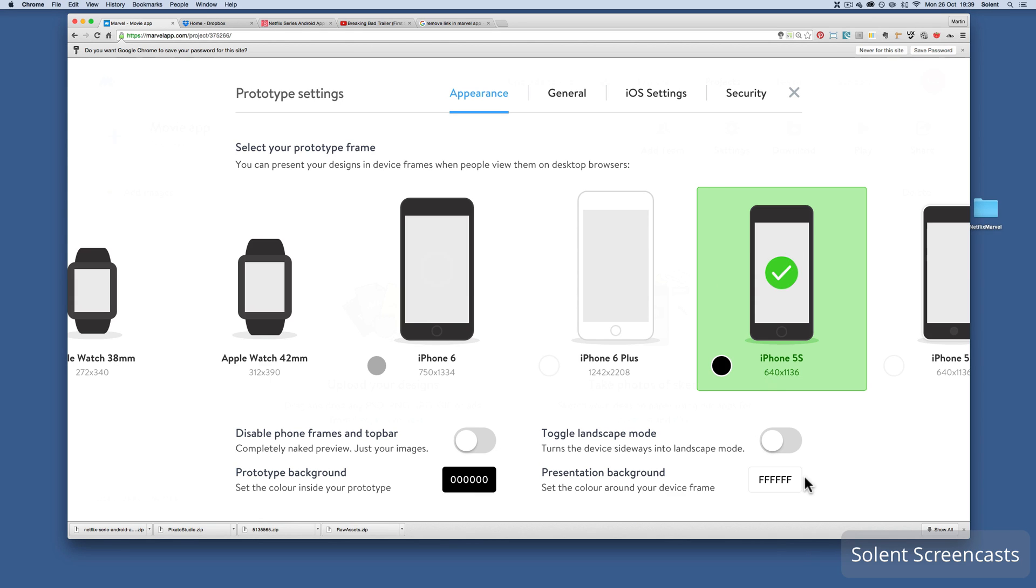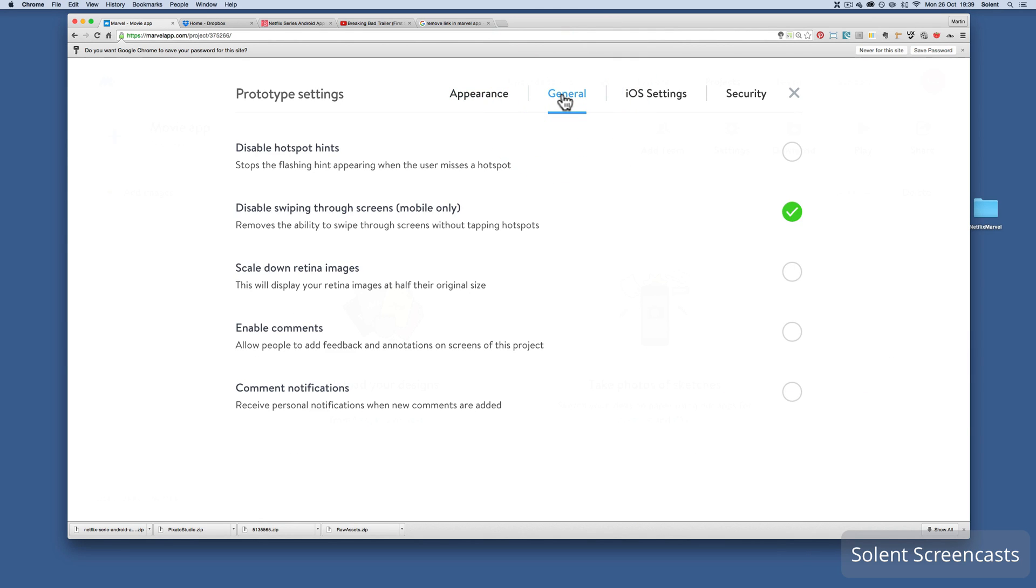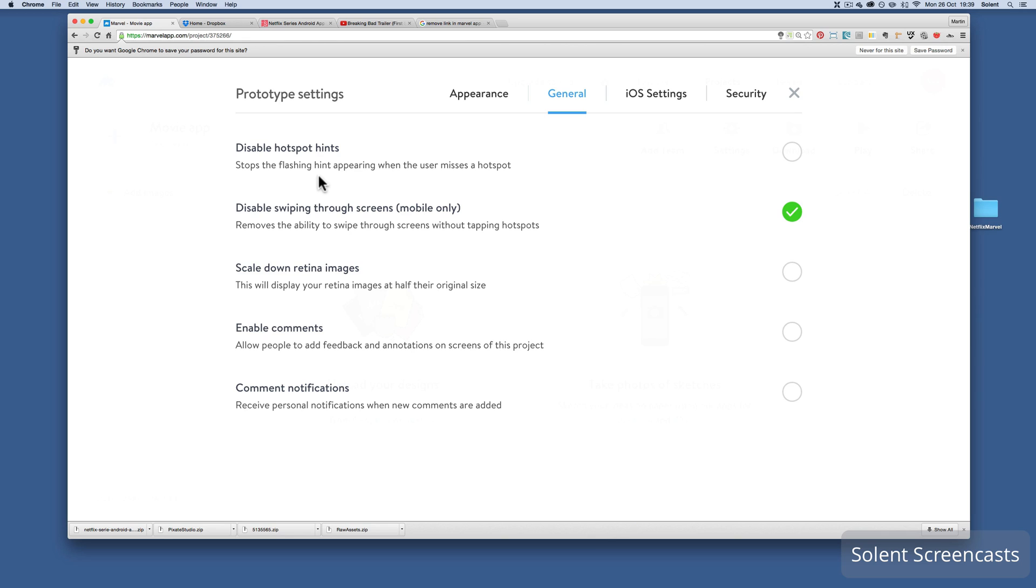Next one along is general. You only really need disable swiping through mobile. That'll stop people just ignoring all your hotspots and just flicking through it. Having hotspot hints is really good because not everything has a hotspot on it, so the user will click on something and it won't work, and it'll flash where there are hotspots.